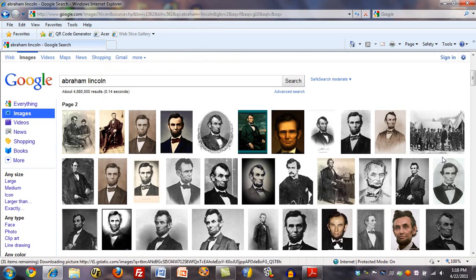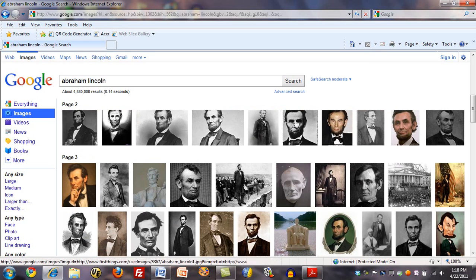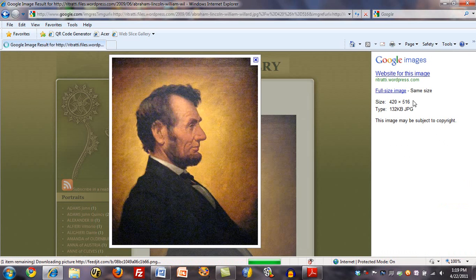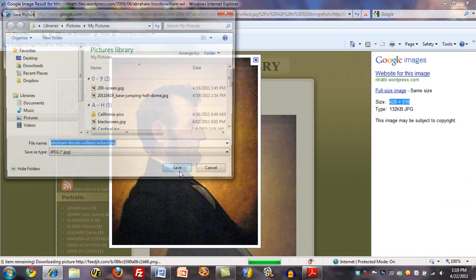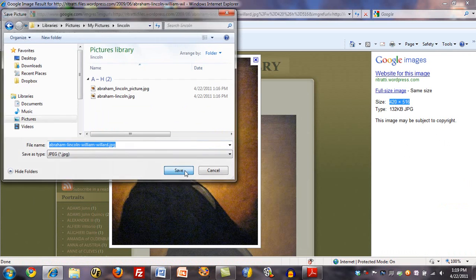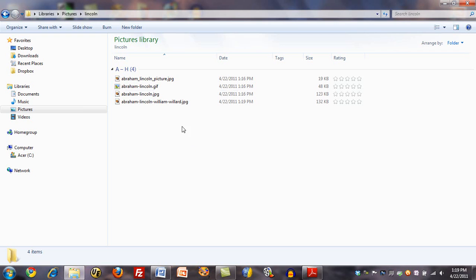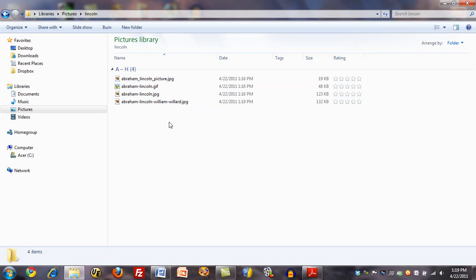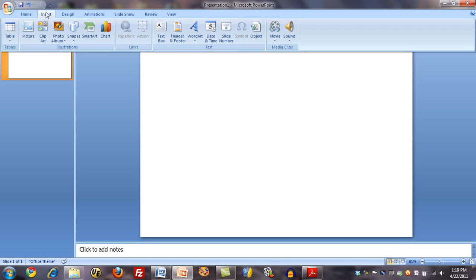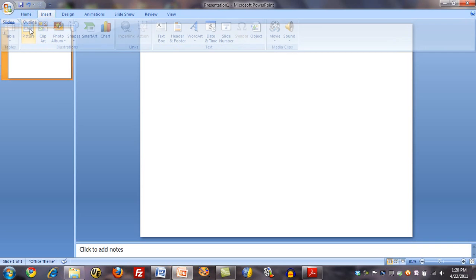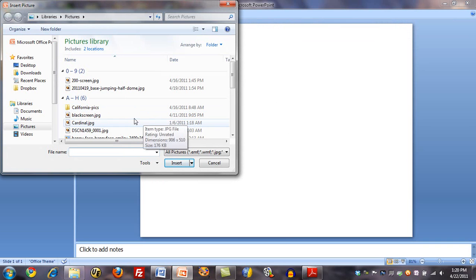And let's see if we can find one more picture. This picture is of moderate size, but I'll take it also. Okay, here are our four pictures. What I'm going to do now is get into PowerPoint and insert those four pictures all at once.